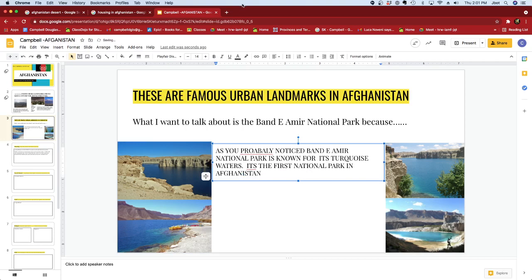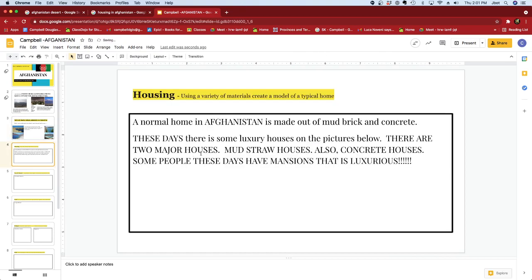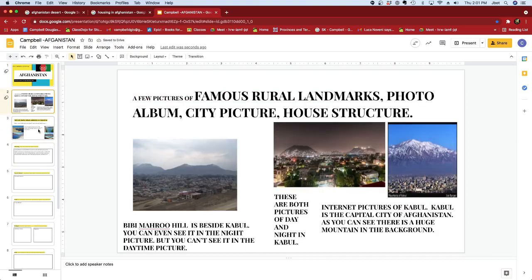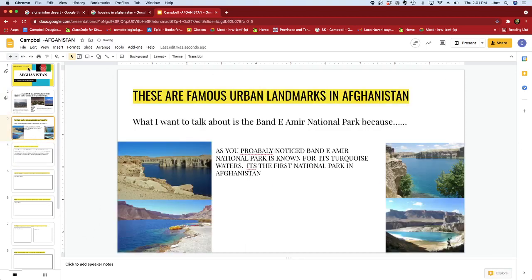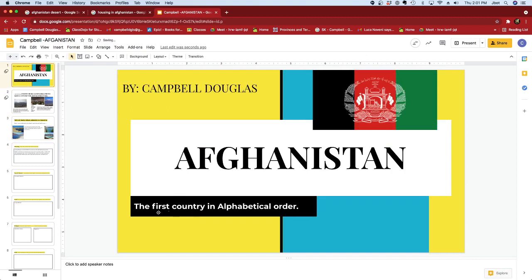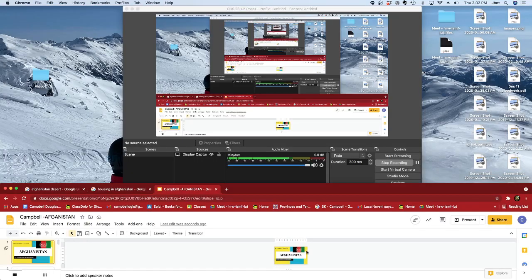And that's what I wanted to say for the first three slides of my Google Slides presentation about Afghanistan — the first country in alphabetical order.